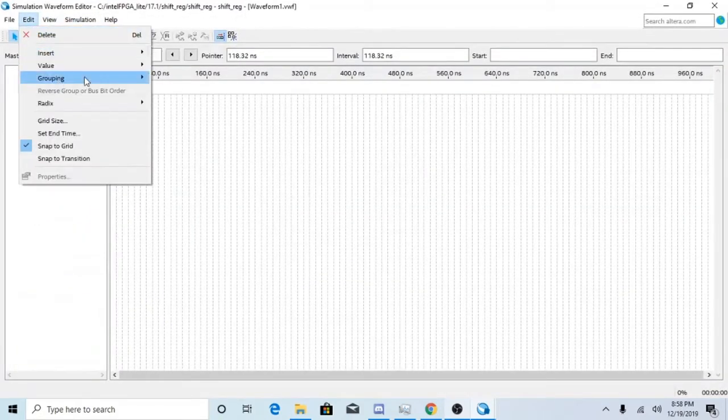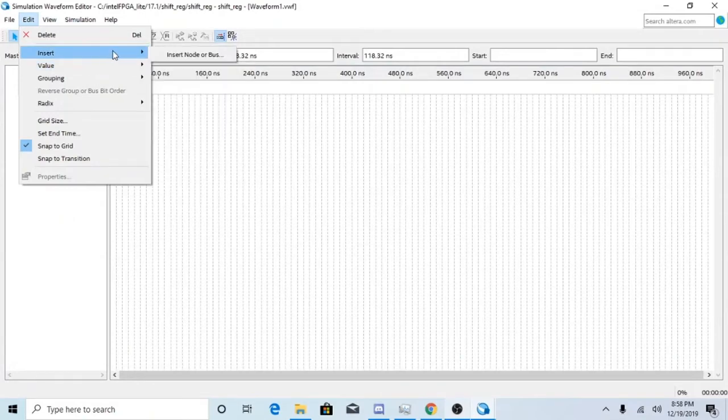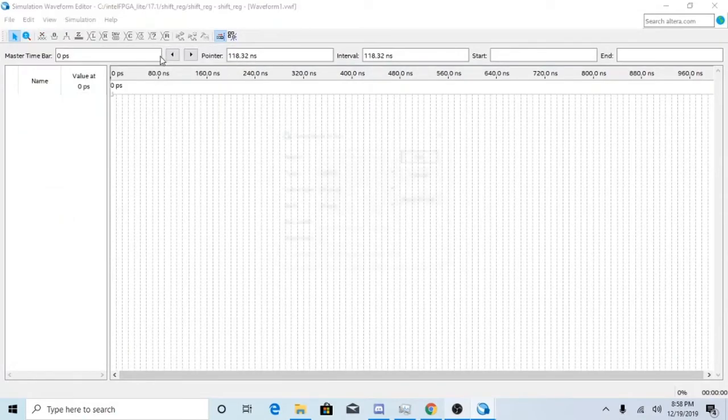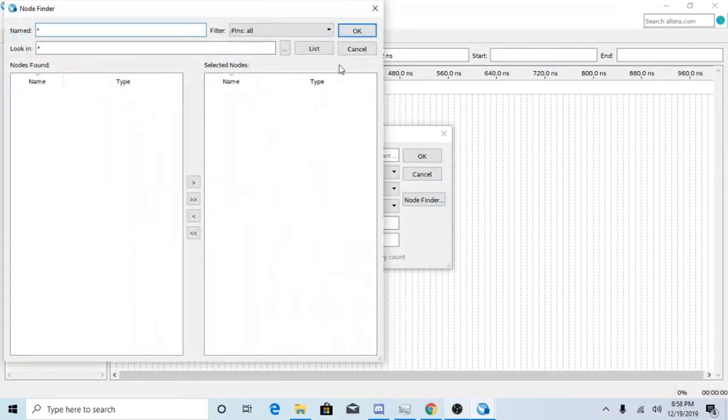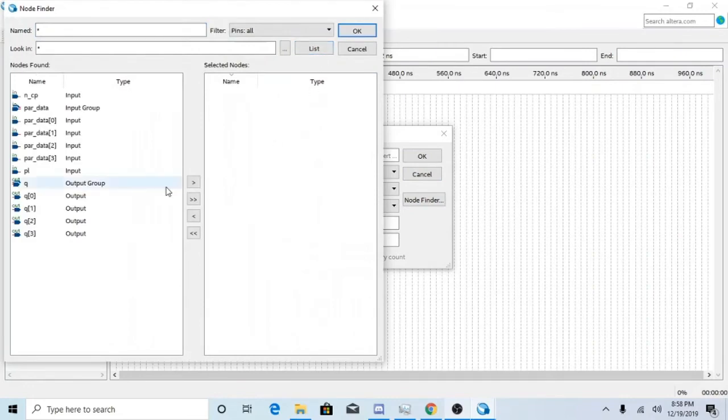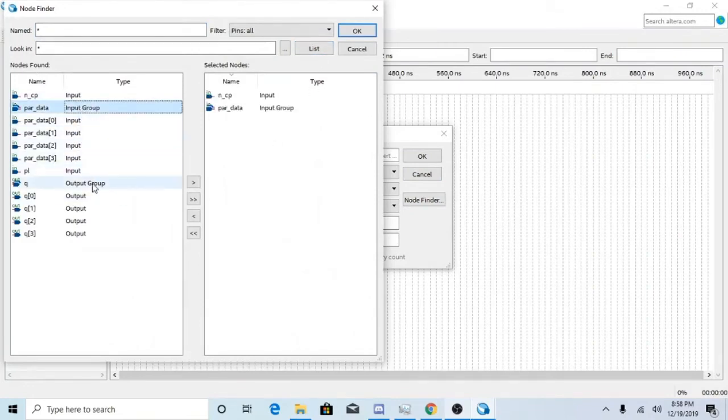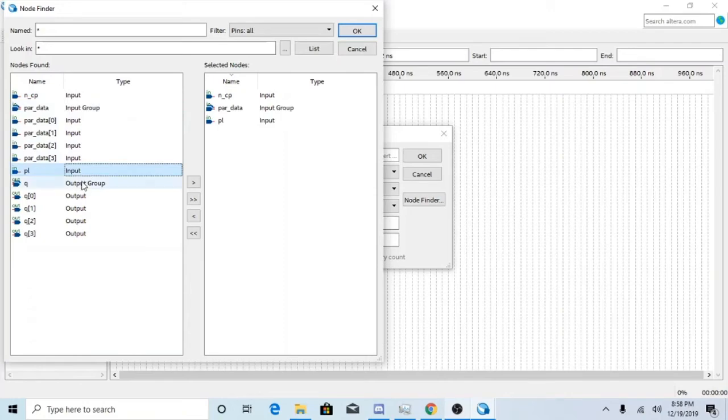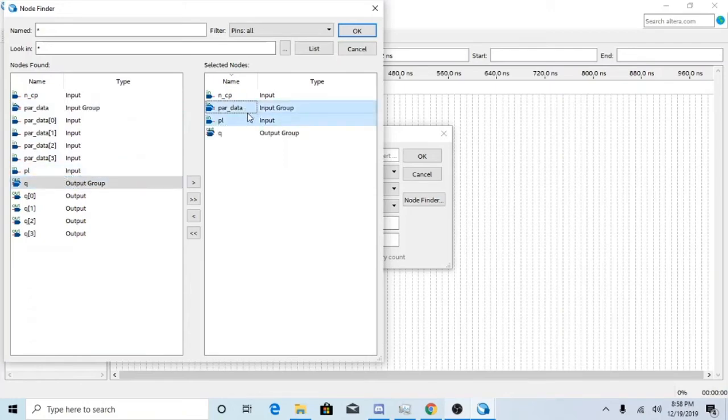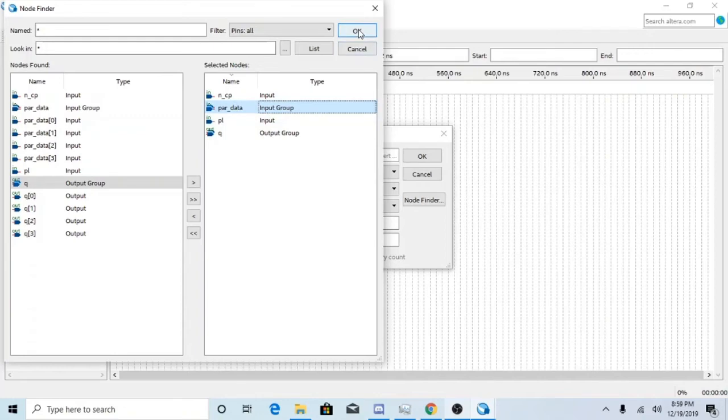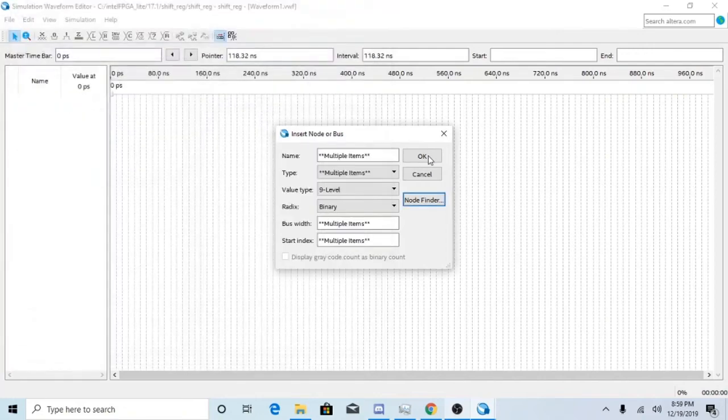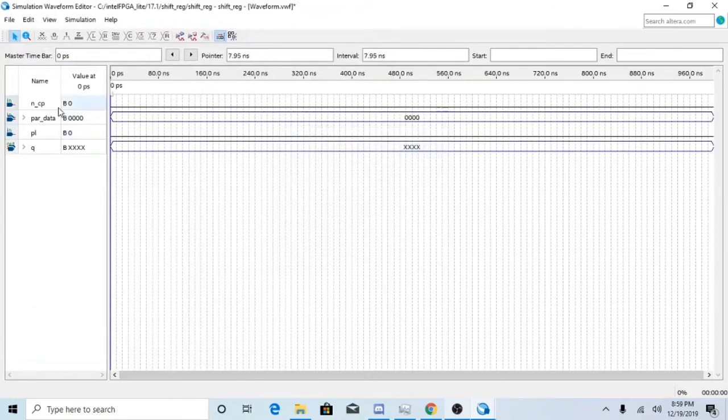Go ahead and insert node or bus, node finder, go ahead and list. Got your clock, you got your parameter data, you got your PL, and then you got your output. So there we go.